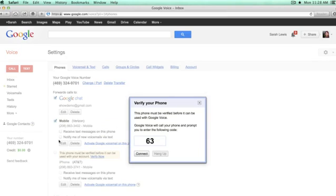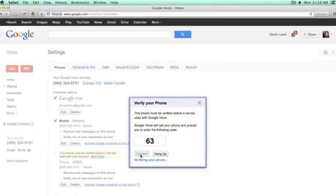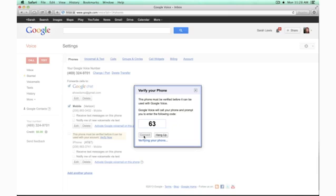Then Google is going to verify that you have this phone. What you'll do is make a note of this code, push connect, and it will call your phone. You'll enter the code in, and it will confirm that you've been verified and hang up.